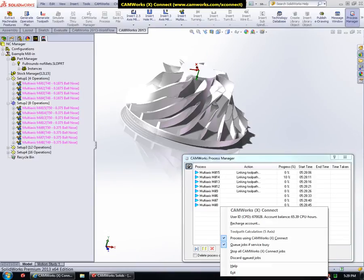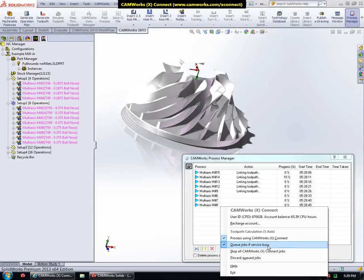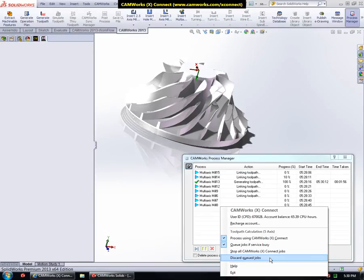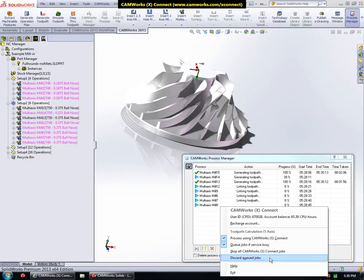You can choose not to queue jobs, in which case they will be processed locally. There is also an option to stop all the running CamWorks XConnect jobs, and another option to discard the queued jobs. Discarded queued jobs are cancelled.